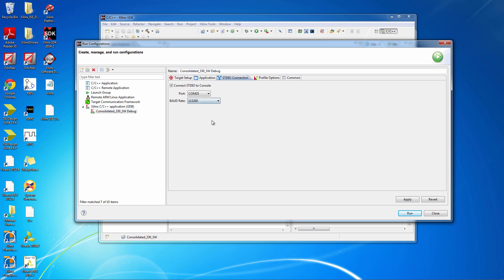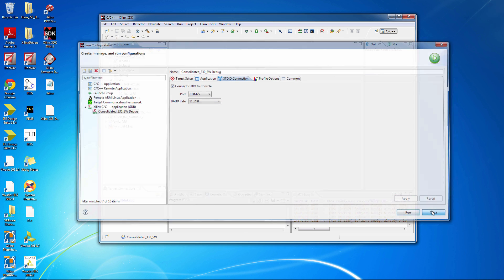Set the baud rate to be 115,200. Hit Apply, and close.